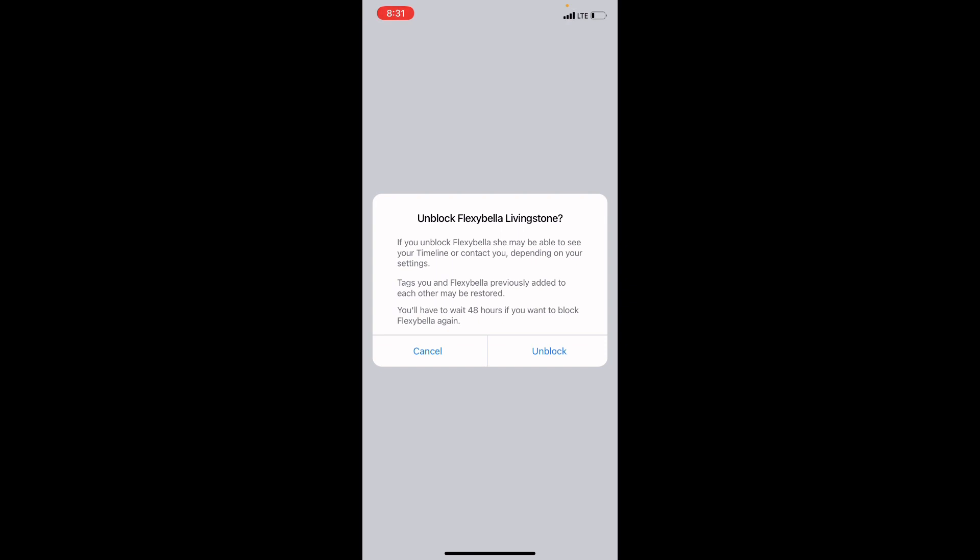And if you want to go back and block this person, you will have to wait for 48 hours before you can block this person again. That's what Facebook is trying to say. So now click on this option that says Unblock. It will unblock the person.